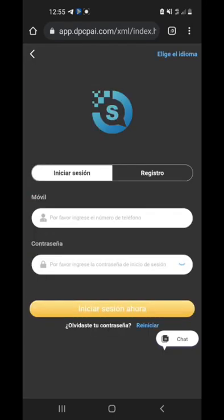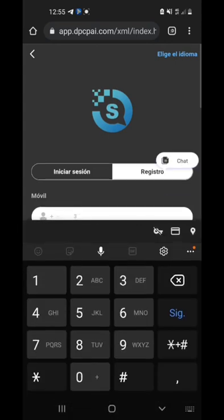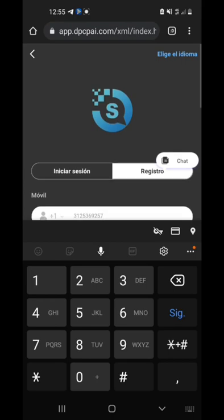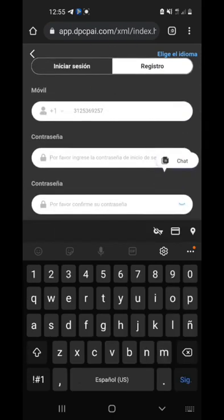Now we're just gonna put our number in, then we're just gonna put our password in two times.